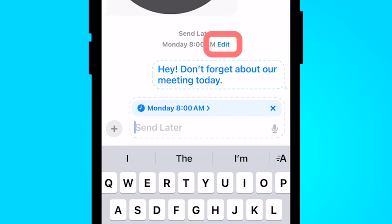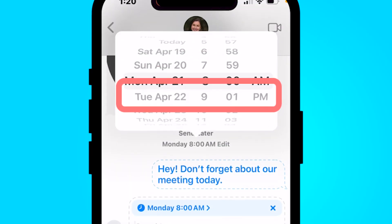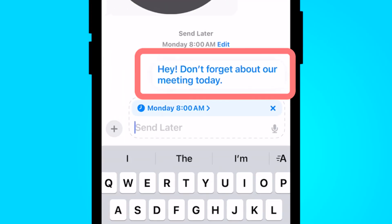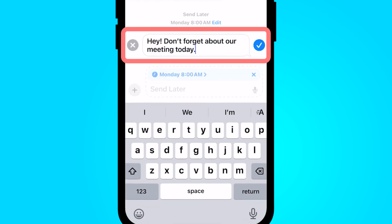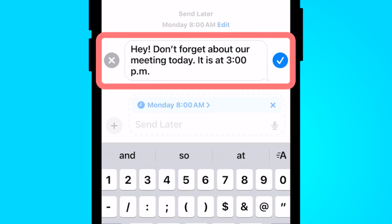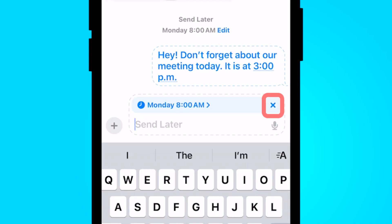You can also change the time it's going to be sent. Let's say I made a mistake — select Edit, edit the time. Or you can also edit the message by holding down on the bubble and selecting Edit. When you're done editing the message that is sending later, you can select the check mark. If you'd like to exit out of this Send Later you can select that and it will be there.